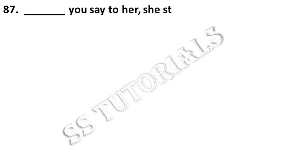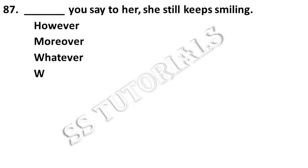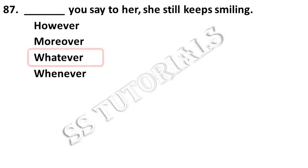Dash you say to her, she still keeps smiling. Answer: whatever.